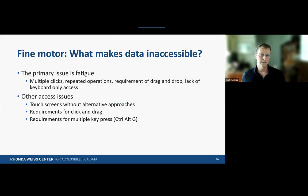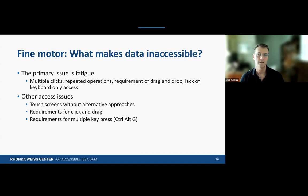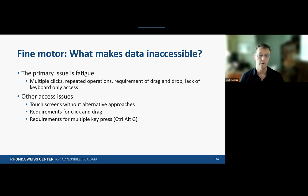What makes data inaccessible for people with fine motor disabilities? A primary issue is fatigue. Think about using a pointing stick to type a sentence with fine motor challenges requiring great care and precision. Having to do something that requires multiple clicks, repeated operations, or drag-and-drop tasks is often a big problem. Systems that require touchscreens without alternative keyboard approaches, or multiple key presses like Alt+Control+G, can also be very inaccessible.